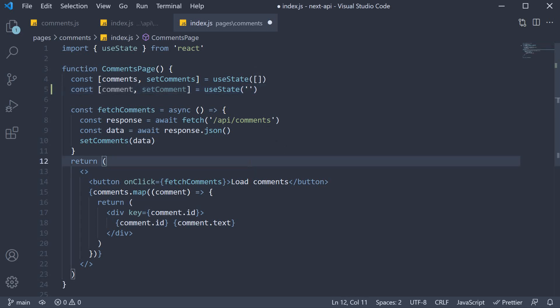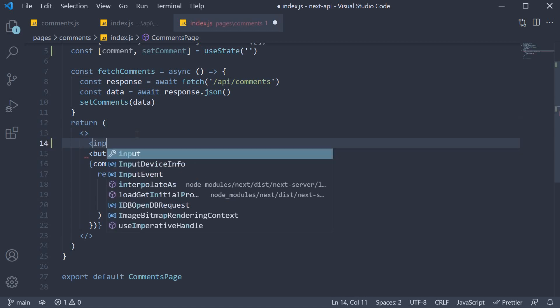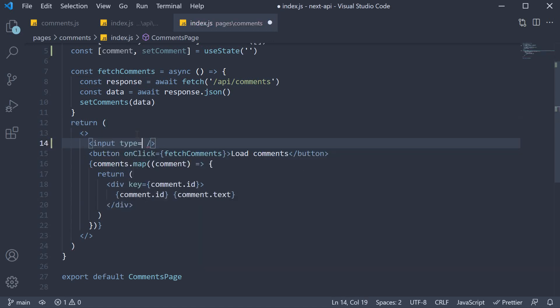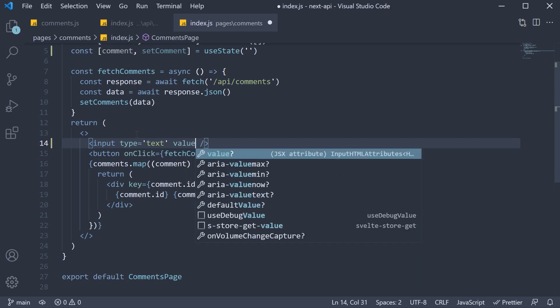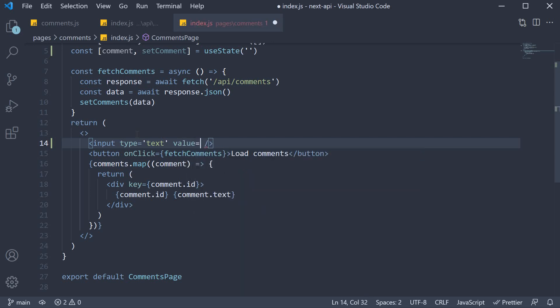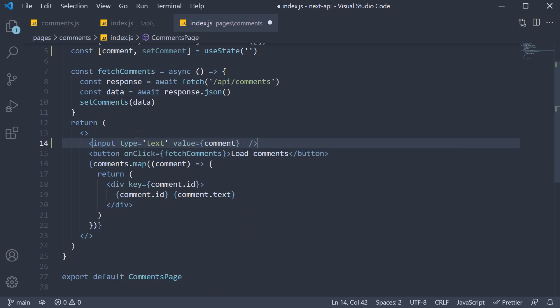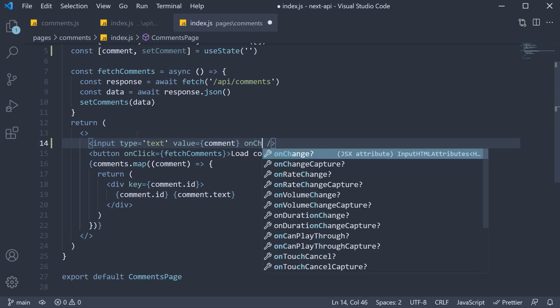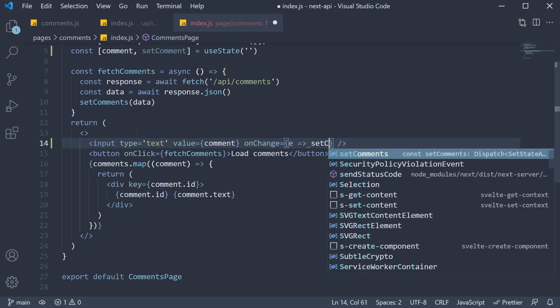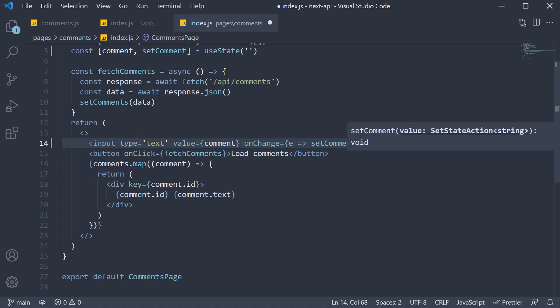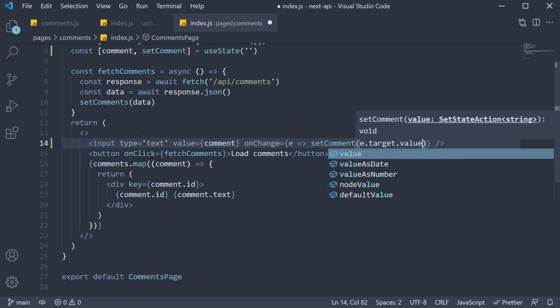In the JSX, we are going to add an input and a button. So input type is equal to text, value is equal to the comment state variable. And on change of the input, we update the state variable. So it gets an event and we call set comment, passing in e.target.value.